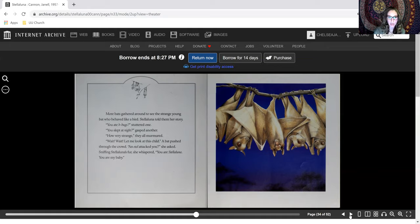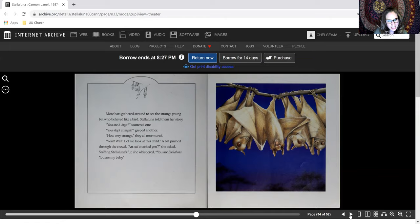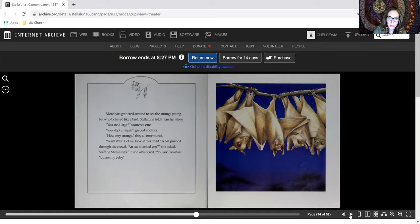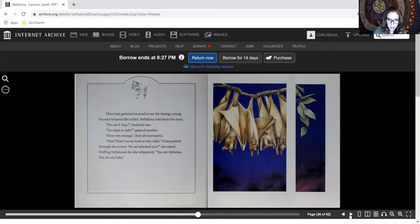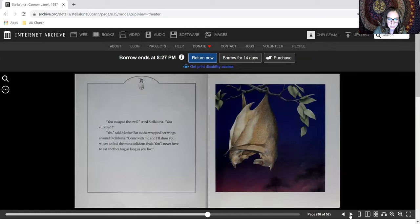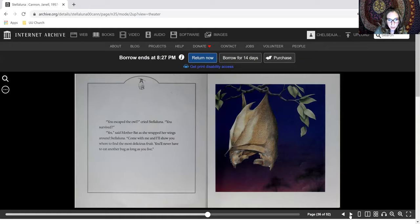Wait, wait, let me look at this child. A bat pushed through the crowd. An owl attacked you? She asked. Sniffing Stellaluna's fur, she whispered. You are Stellaluna. You are my baby. You escaped the owl, cried Stellaluna. You survived? Yes, said Mother Bat as she wrapped her wings around Stellaluna.